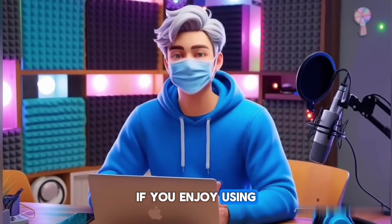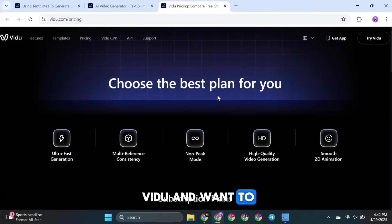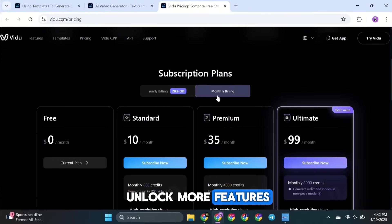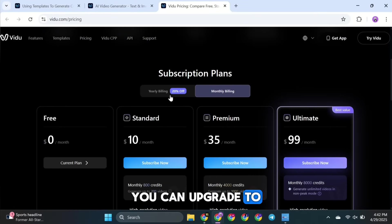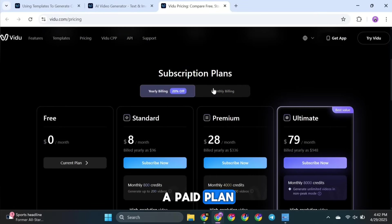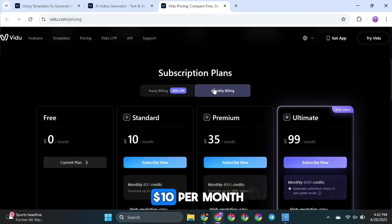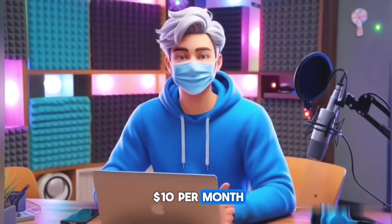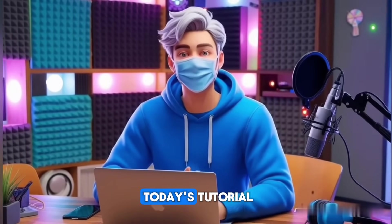If you enjoy using Vidoo and want to unlock more features, you can upgrade to a paid plan. It starts at just $10 per month. And that's it for today's tutorial.